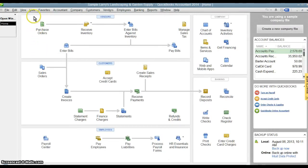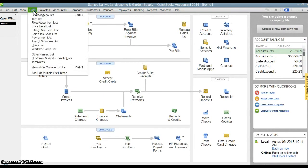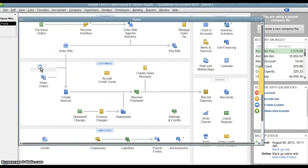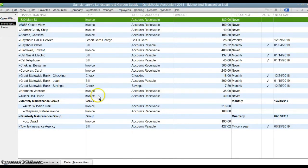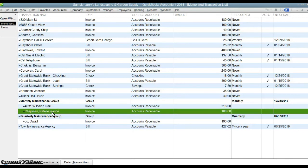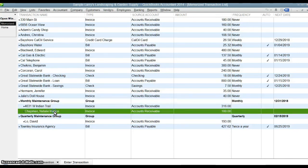Now, if we want to look at our memorized transactions, we go up here to lists and memorize transactions. This is a list of all the transactions that we've memorized. And here is the transaction we just created, the Natalie Chapman invoice.